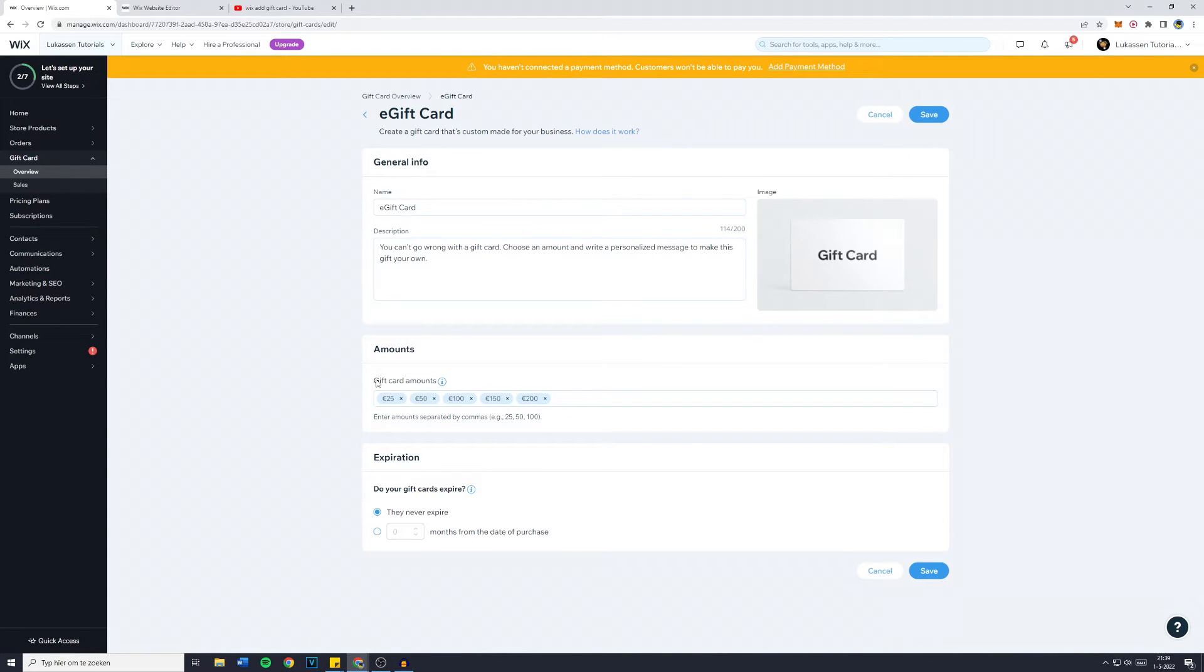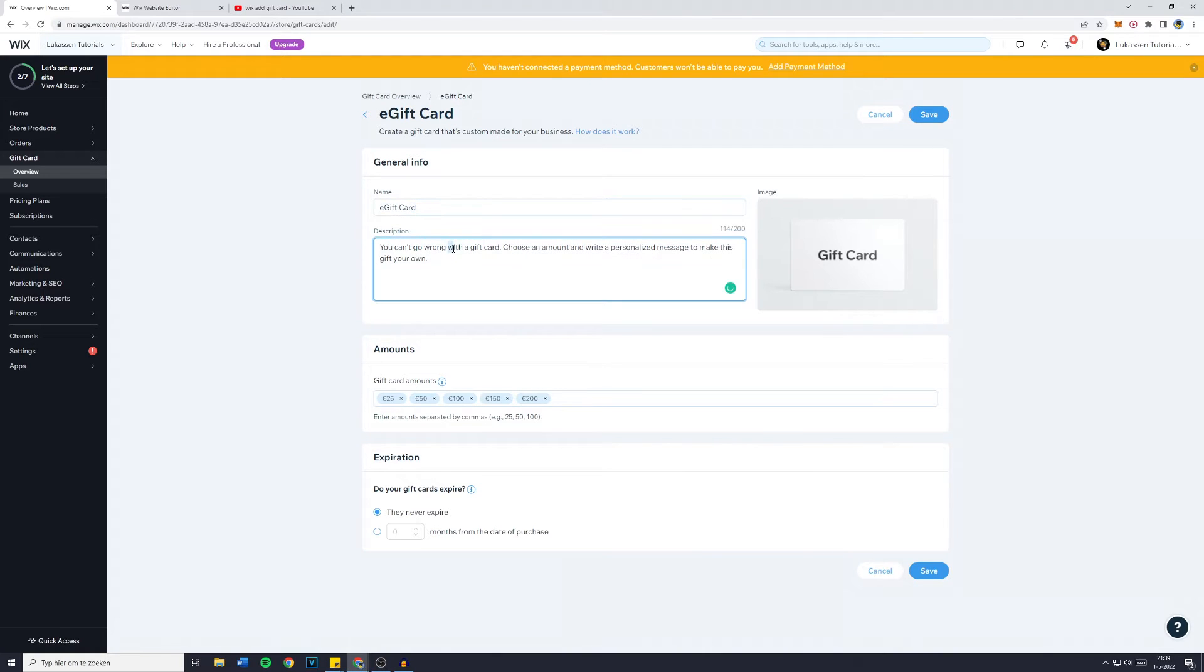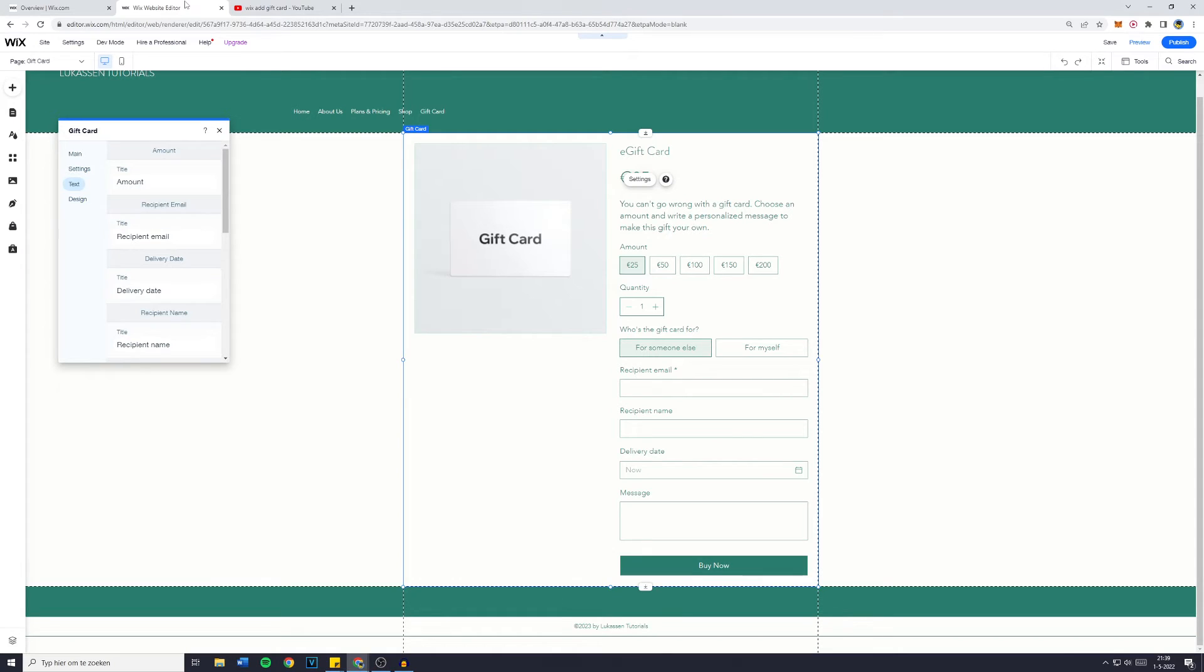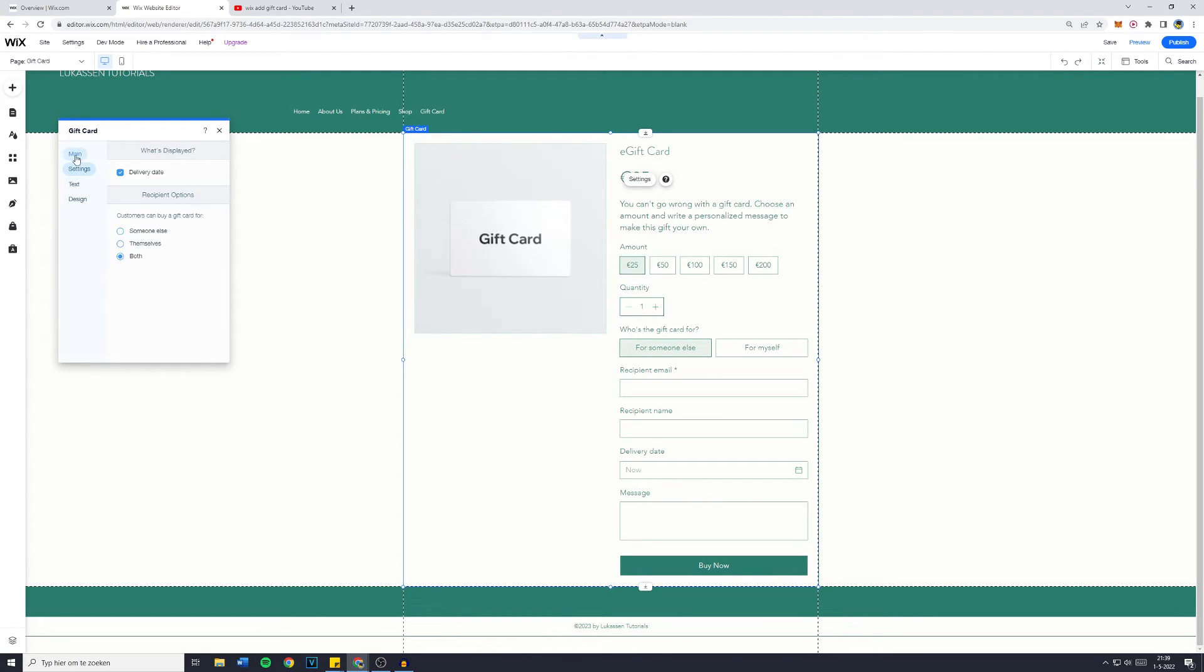Right here you can add all of the amounts for your gift cards, the name, and the description. You can also add an expire date or a time in which it will expire, so in a couple of months, maybe one year or two years.